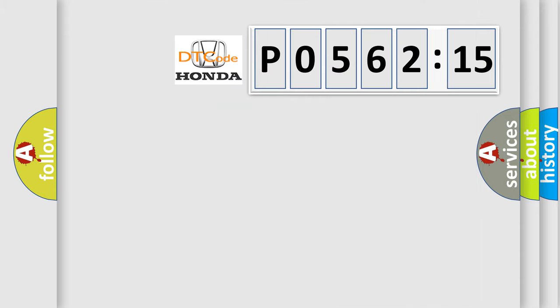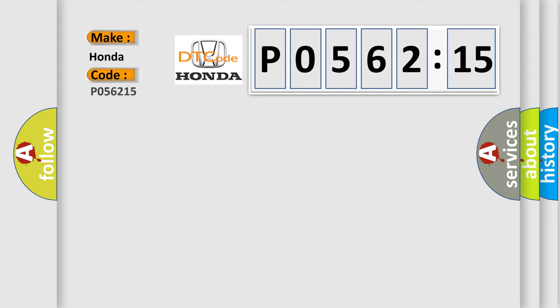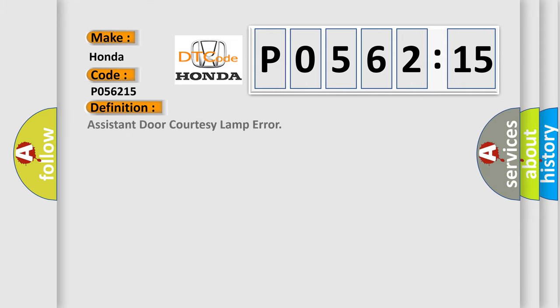So, what does the diagnostic trouble code P056215 interpret specifically for Honda car manufacturers? The basic definition is: